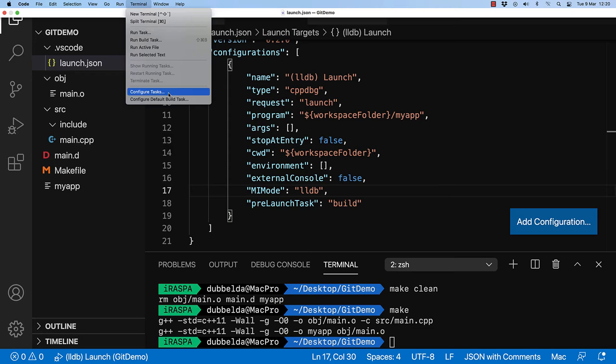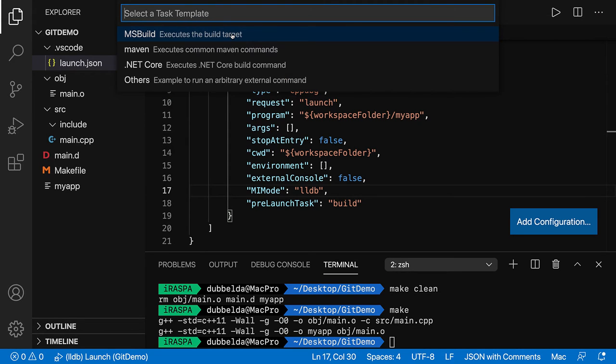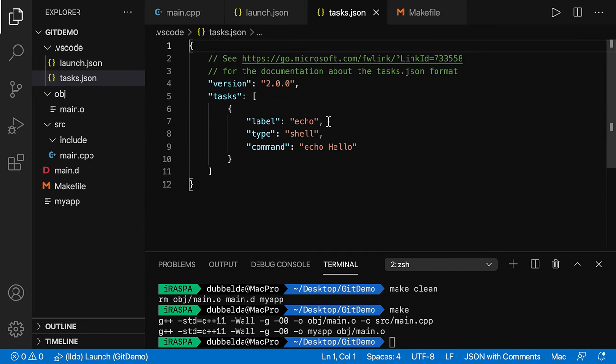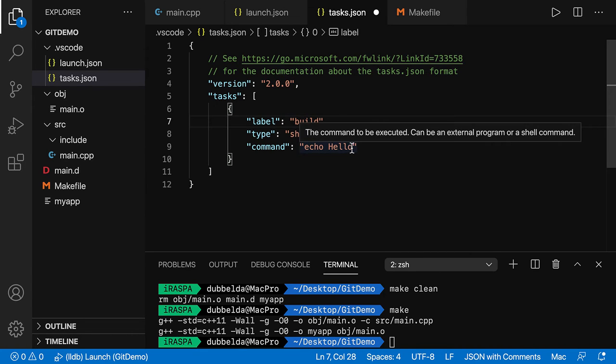Go to terminal. Configure tasks. Create task.json file from template. Other. And then we have the template and the label. The label. This has to be the build. So the same string as we used in the launch.json. It's going to be of the type shell. And here's the command that we can run.